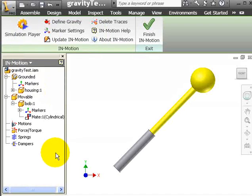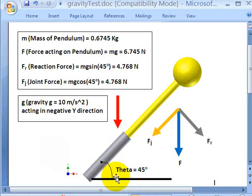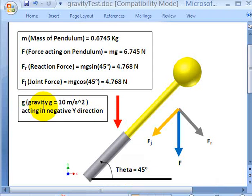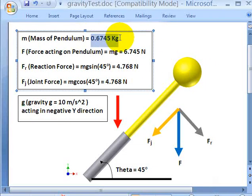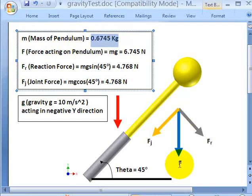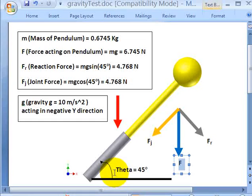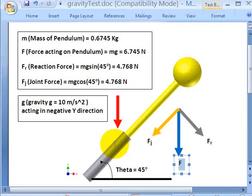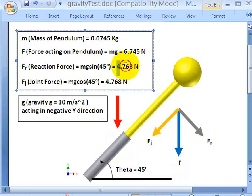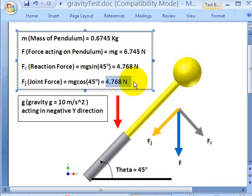Now I will just give a brief introduction of Dynamic Simulation. This is the part we have. We have an angle of say 45 degrees and the gravity is acting in the minus y direction. Mass of this block is around 0.6745 kg. Force acting on pendulum in the downward direction, this F is 6.745 N, that is M into G. And we have theta as 45, so the reaction force that will be acting on this cylindrical joint is of the order of Mg sin theta, that is 4.768 N. Similarly, joint force that is acting in the direction of the joint is also equal to 4.768 N.